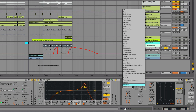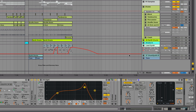It could be anything, but most commonly people like to use kick drums, so that's the example I'll use here. Here's the kicks and hi-hat track.